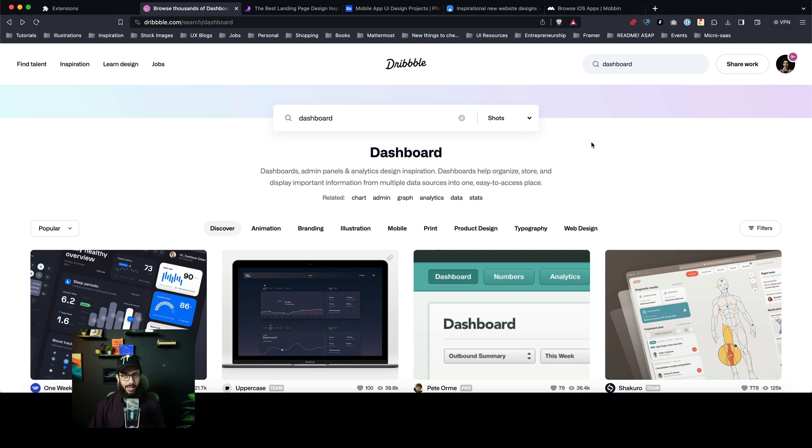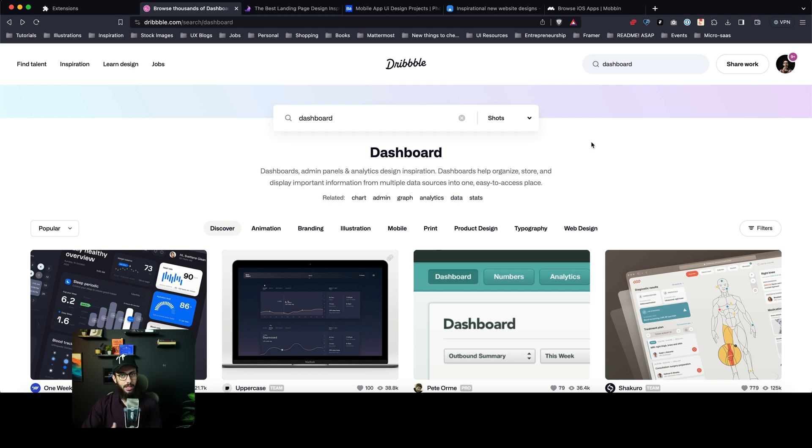So imagine I want to actually gather inspiration from, let's say, multiple websites like Behance, Dribbble, Mobin, inspirational sites and stuff along those lines.